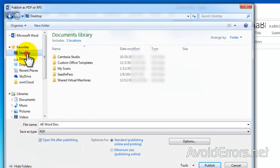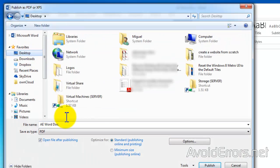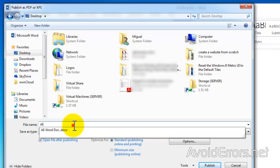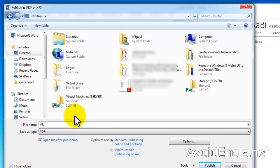Now here, select the location where you want to save it. You can change the file name if you want. And click on Publish. And done.